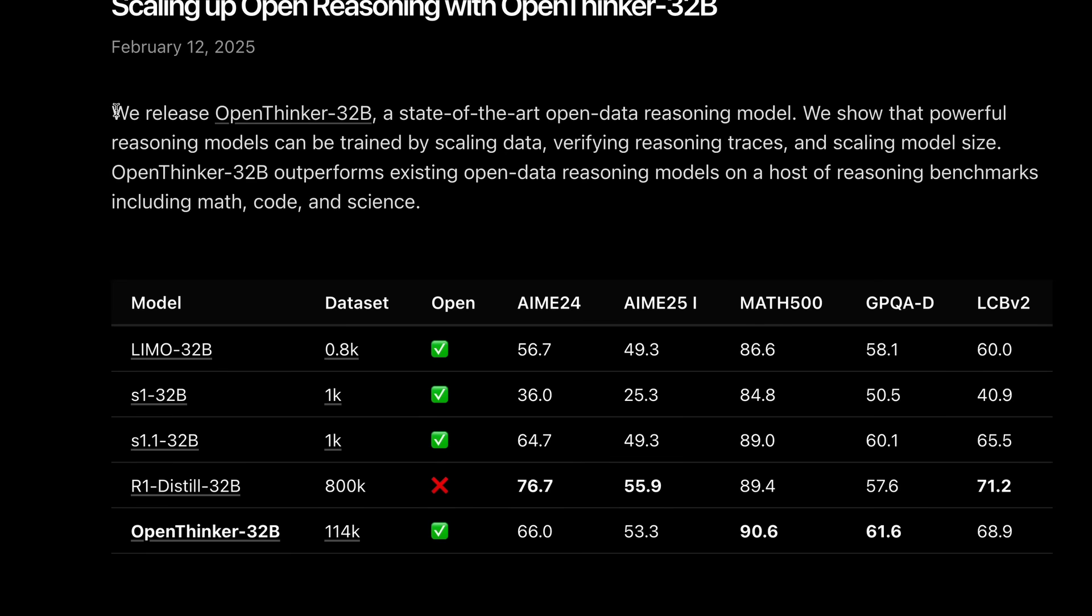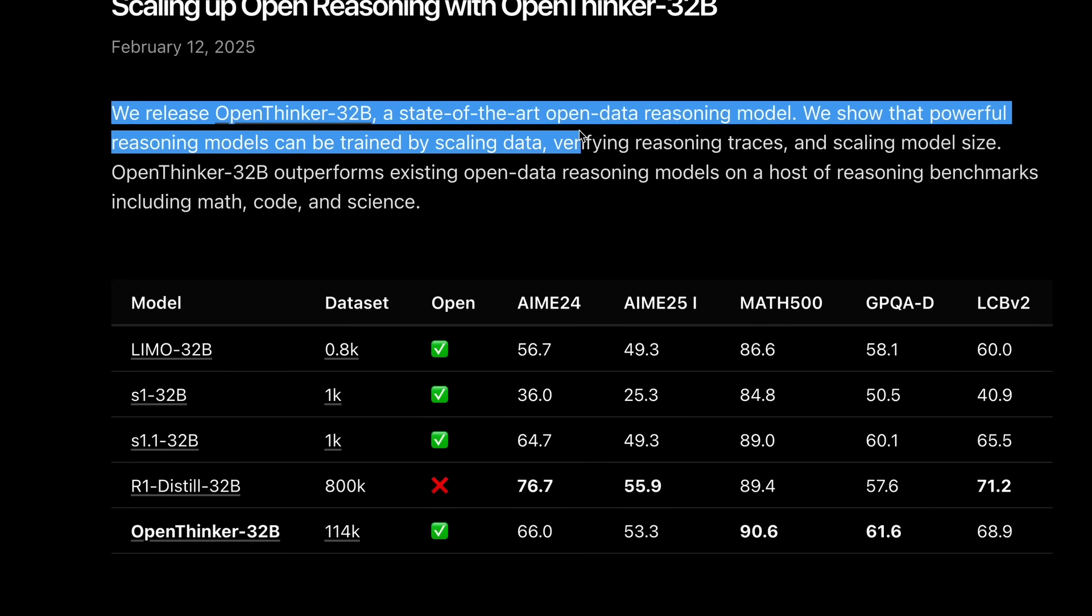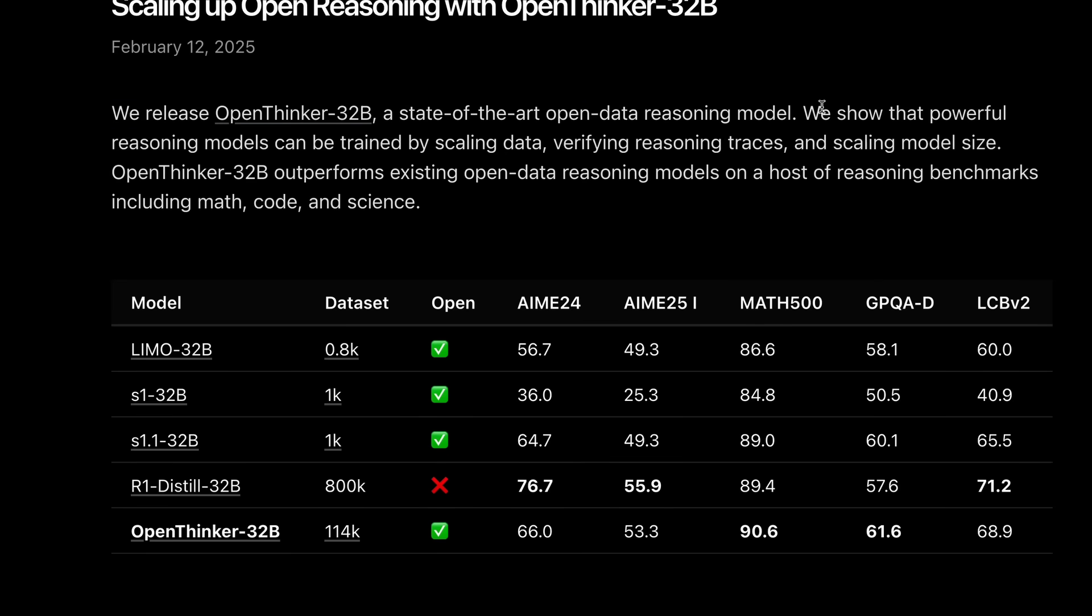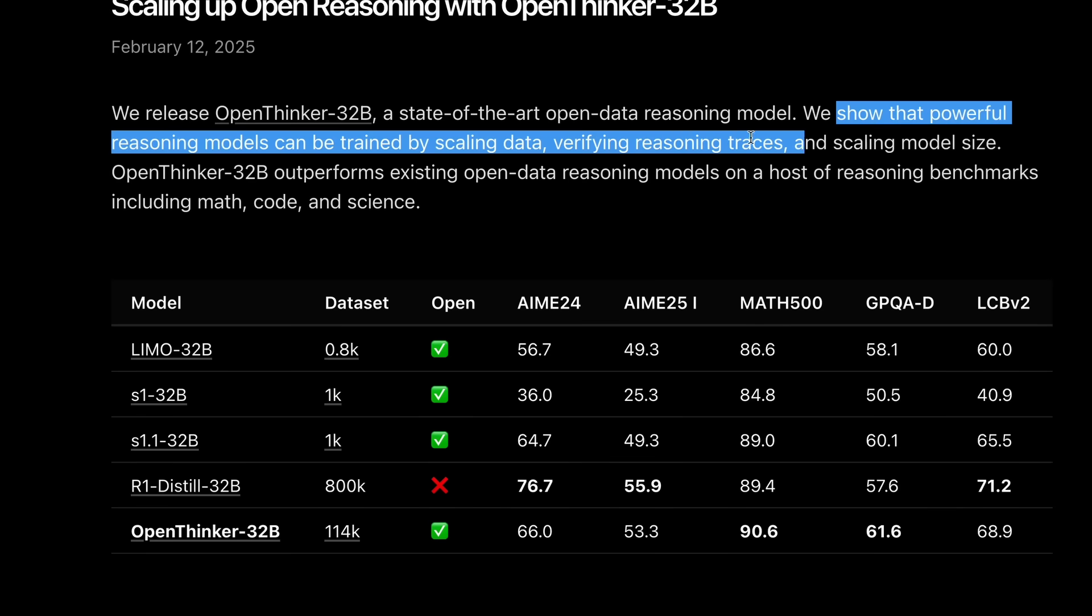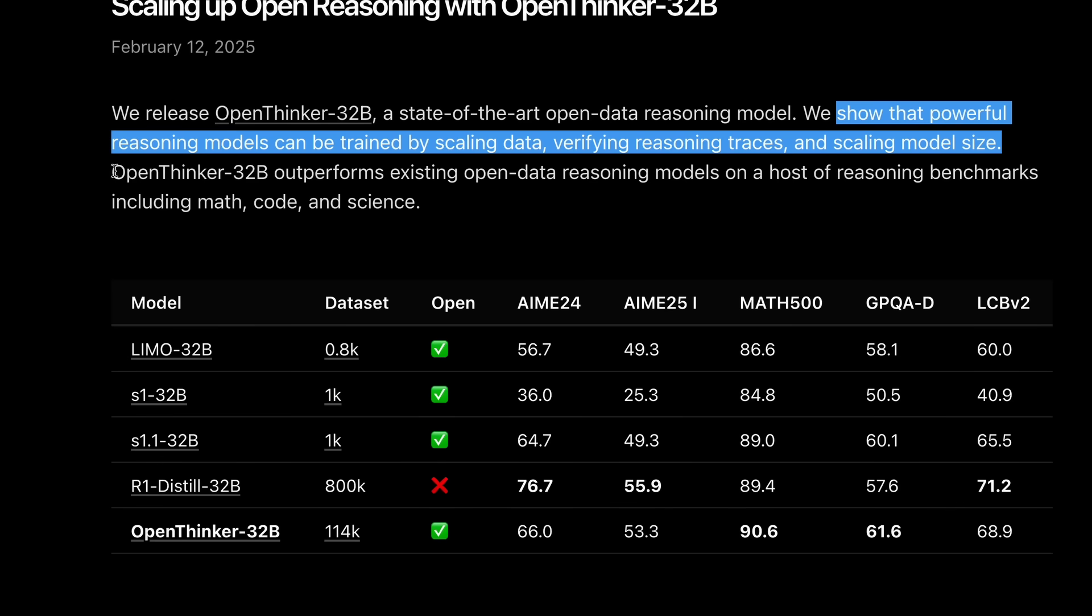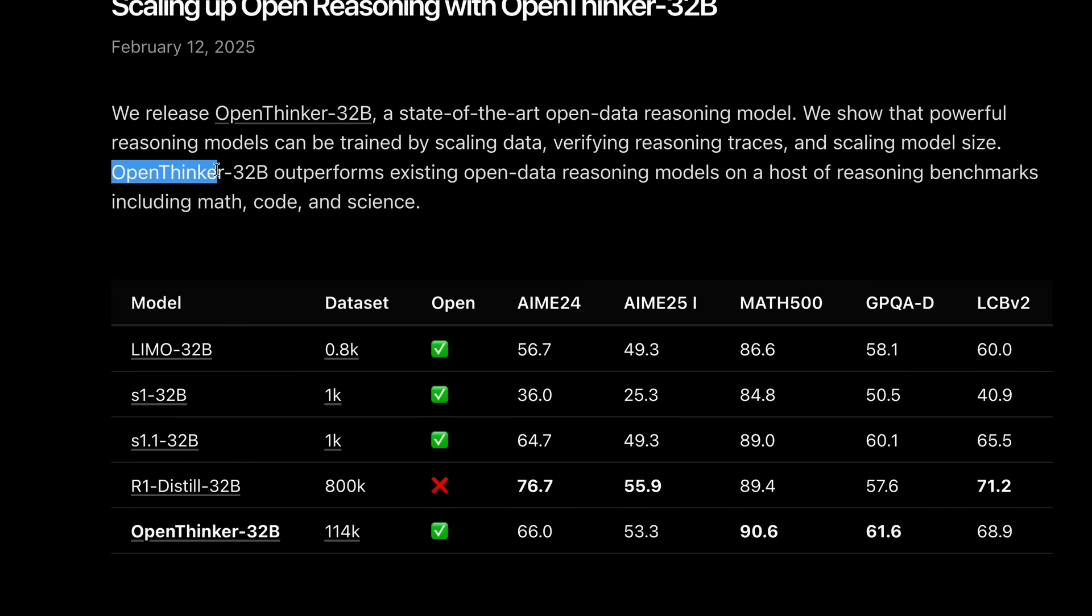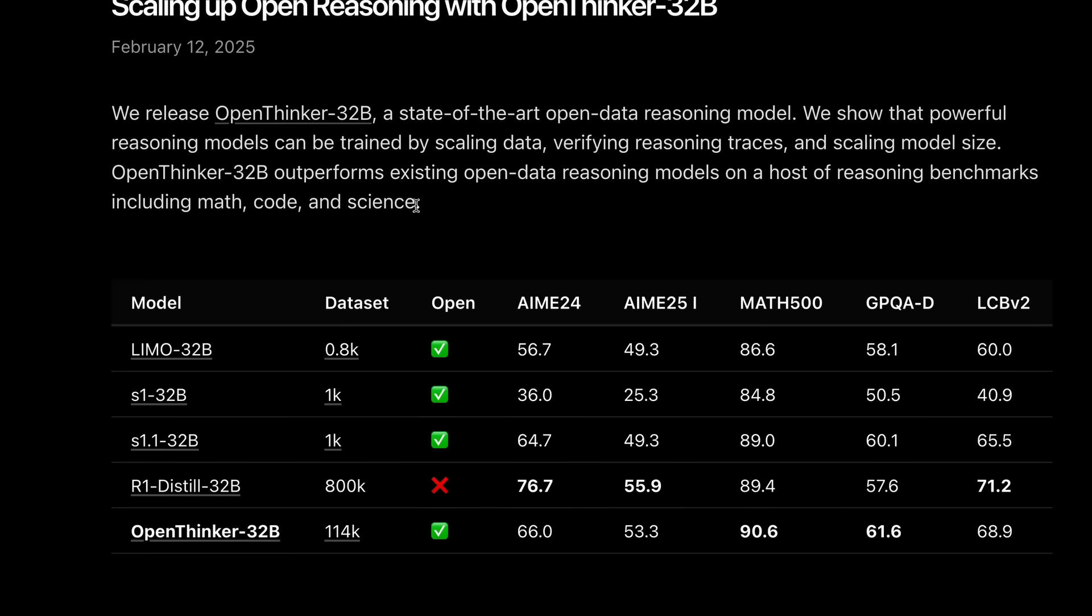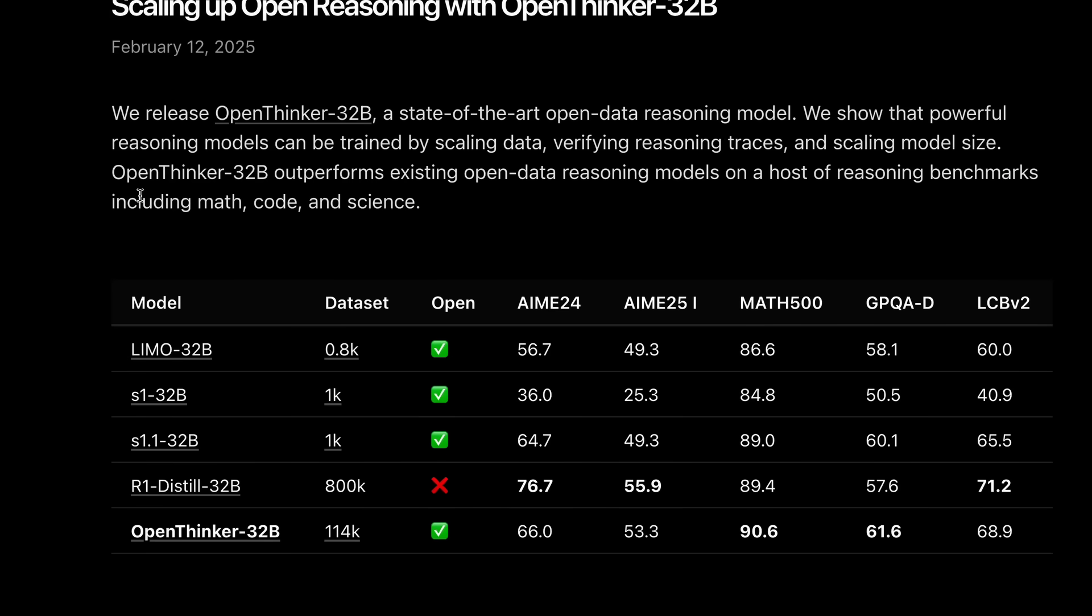This model is claimed to be a state-of-the-art open data reasoning model, and it's made to show that powerful reasoning models can be trained by scaling data, verifying reasoning traces, and scaling model size. They say that this model outperforms existing open data reasoning models on a host of reasoning benchmarks, including math, code, and science.